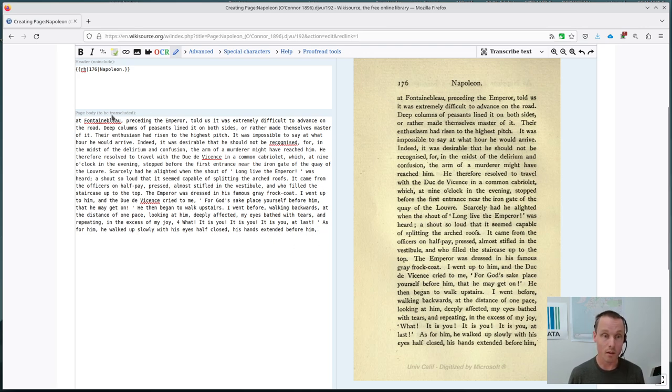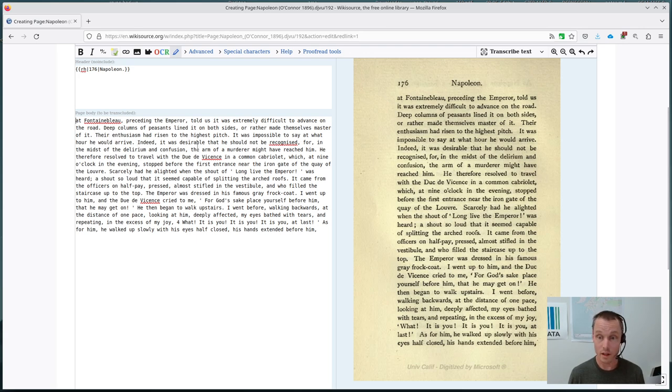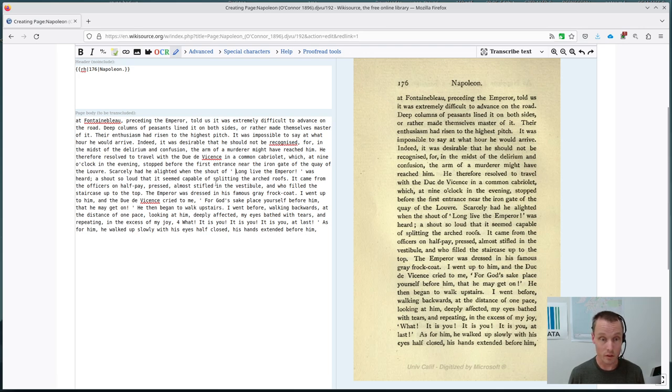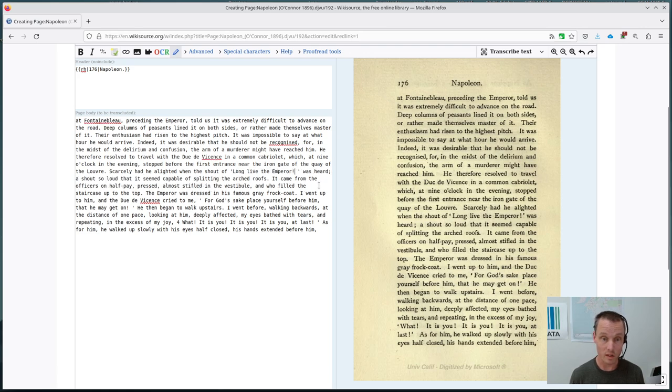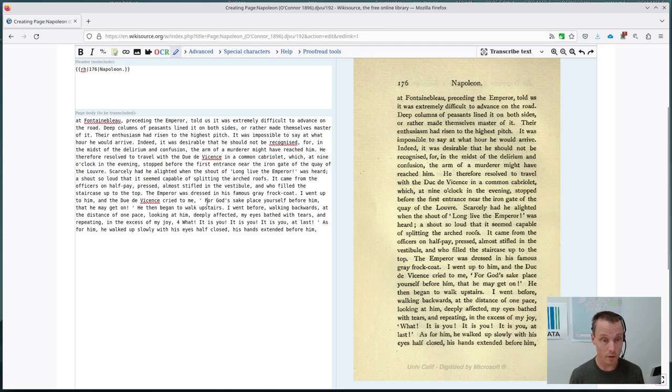However, we do need to read through and make sure that all of the punctuation is correct and other typographical issues. So, for instance, long live the emperor. There should be no space after and before the quotation marks. And I think there was another one further down.